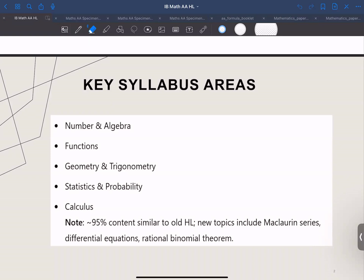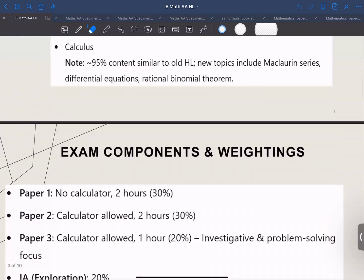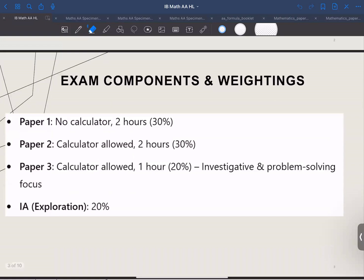Now let's see the example breakdown. We have three papers in total: paper one, paper two, and paper three. Paper one and paper two are each worth 30%. You are allowed two hours in total for each of those papers. For paper three, you are only given one hour.